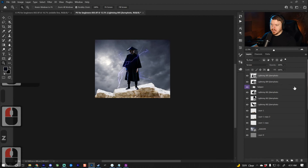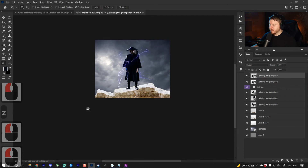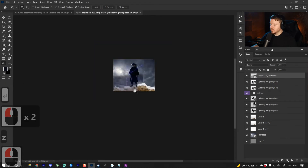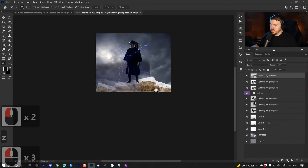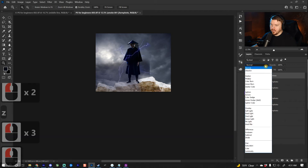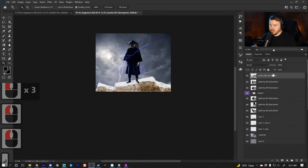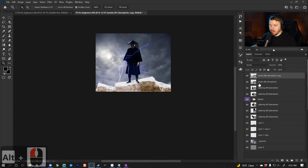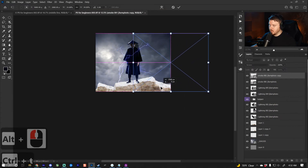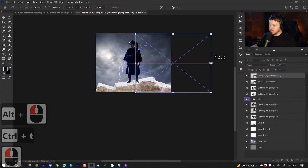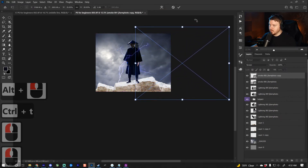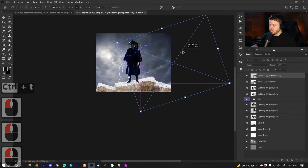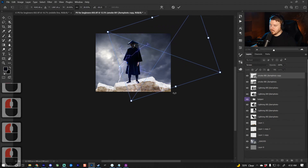For the last downloaded asset, there's a smoke element. I'll put that into Screen blending mode as well, then copy it by holding Alt or Option and dragging up, and continue adding some smoke into the scene.